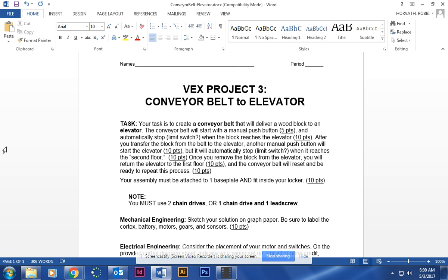To start off, we'll talk a little bit about the project. What we're going to be doing is creating a conveyor belt that's going to move a small block of wood all the way over to an elevator. The elevator will be made of a chain drive or a lead screw.